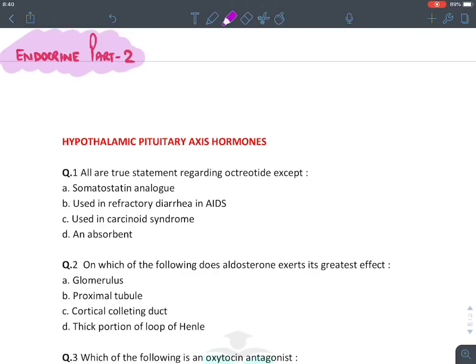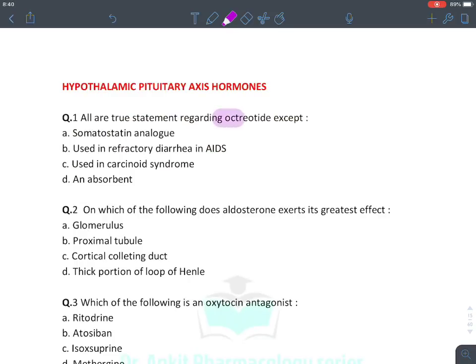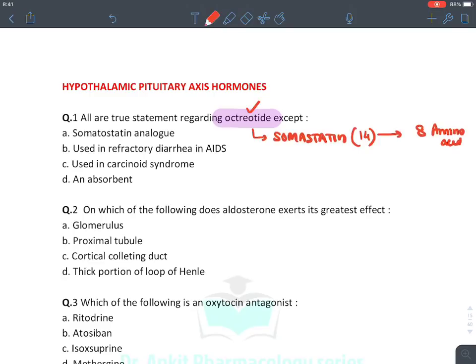Let's continue with the endocrine part of the MCQ revision series. We will be discussing questions related to hypothalamic-pituitary axis hormones. The first question asks which statements regarding octreotide are true except. Remember, octreotide is a somatostatin analog. Generally somatostatin has 14 amino acids, while octreotide has eight amino acids — the initial sequence of somatostatin — which is why it is named octreotide.